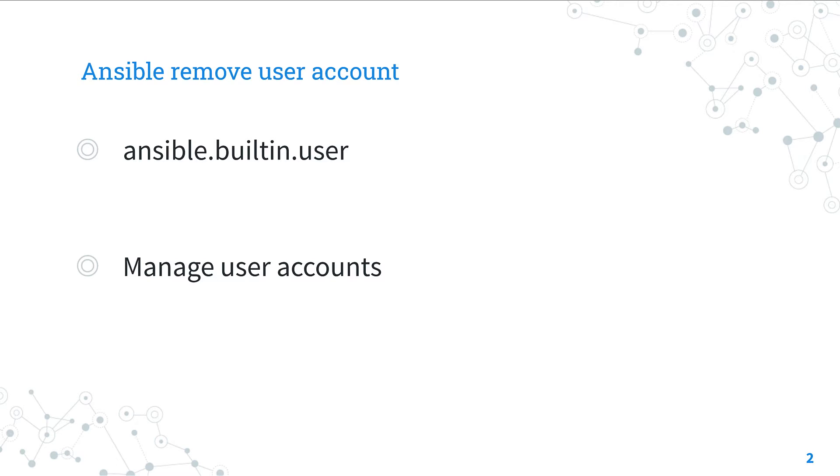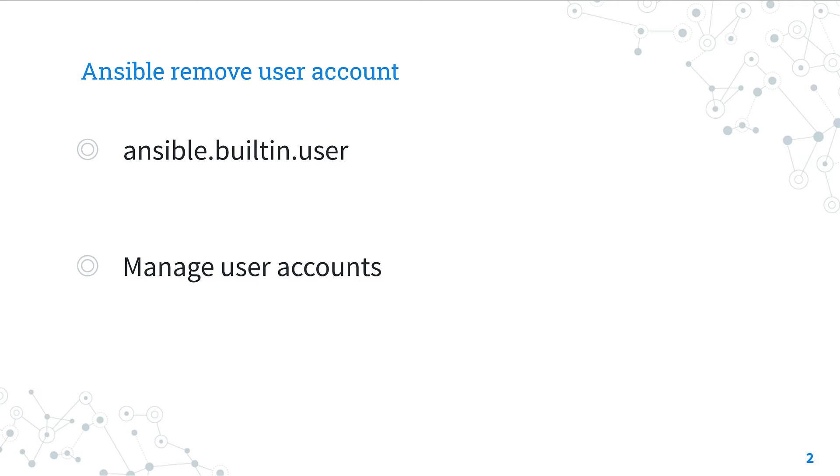This module uses on Linux distribution userdel to delete, on FreeBSD uses pw.user.del, on Mac OS this module uses DSCL to delete. For Windows use the ansible.windows.win_user module instead.